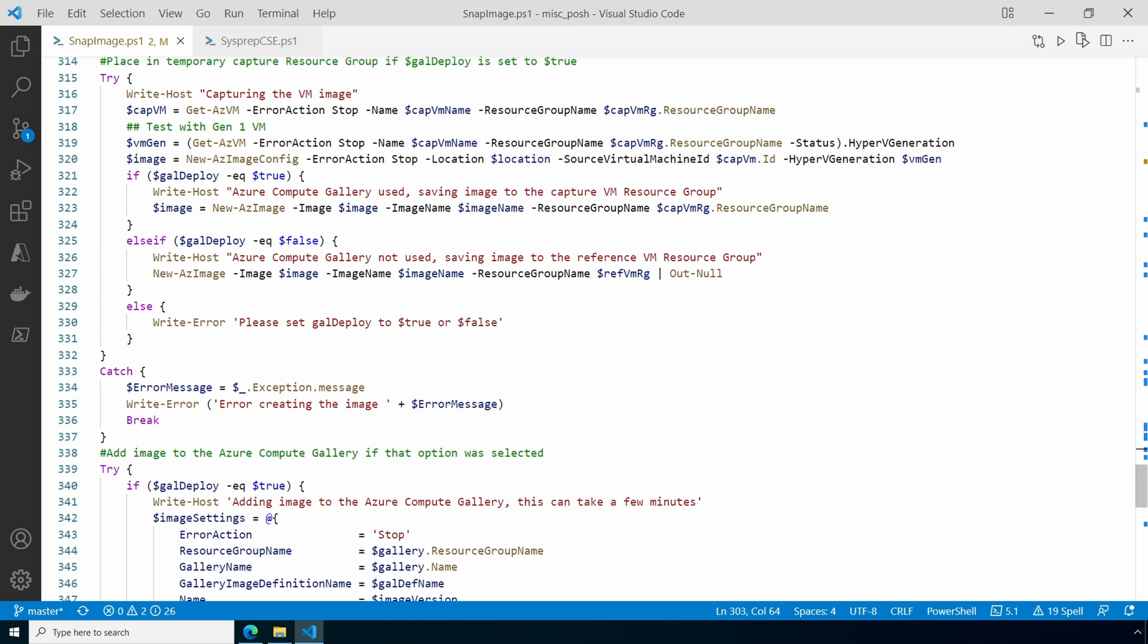There are two options. If the Azure Compute Gallery is used, the image goes to the temporary capture resource group where it will be added to the Azure Compute Gallery, then deleted with the resource group. If the Azure Compute Gallery is not used, it goes to the source or reference VM resource group.